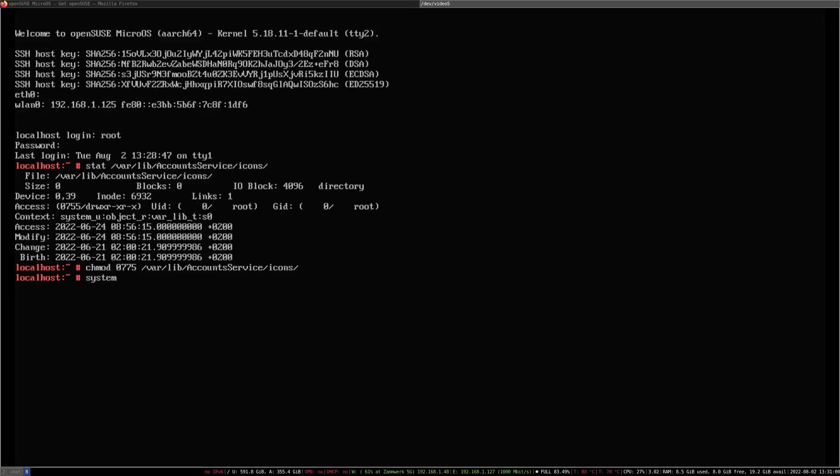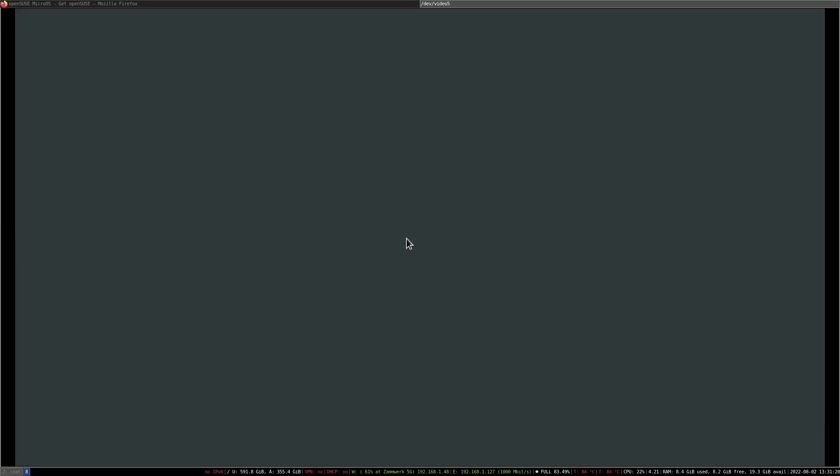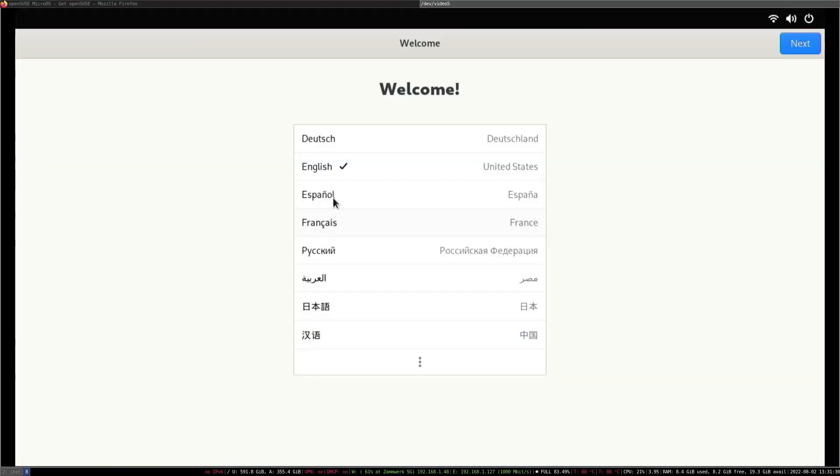Now we could either reboot or we can just simply start the display manager. We do that via systemctl restart display-manager. As you can see, the display manager is coming up as we already have a mouse now. Great.